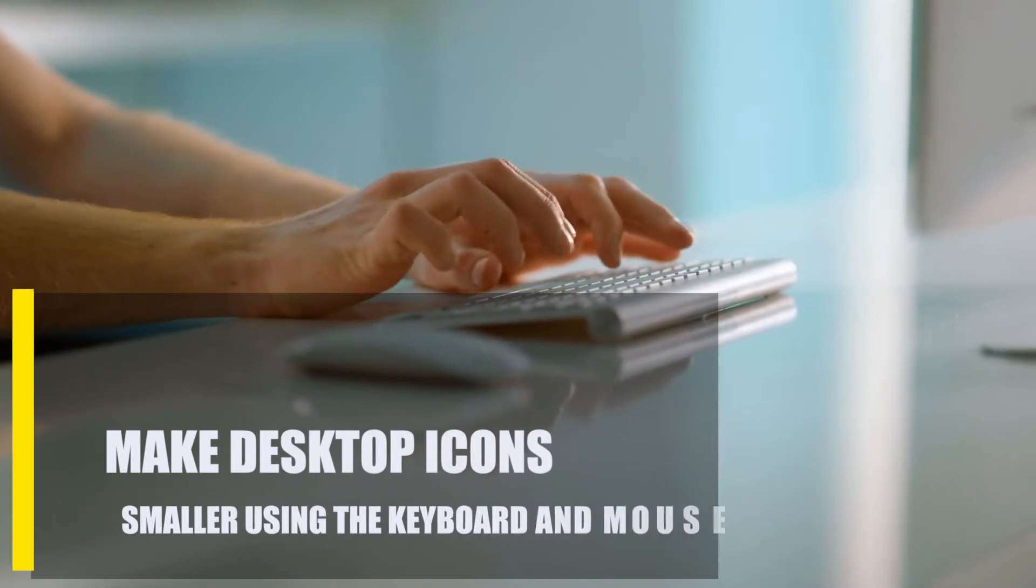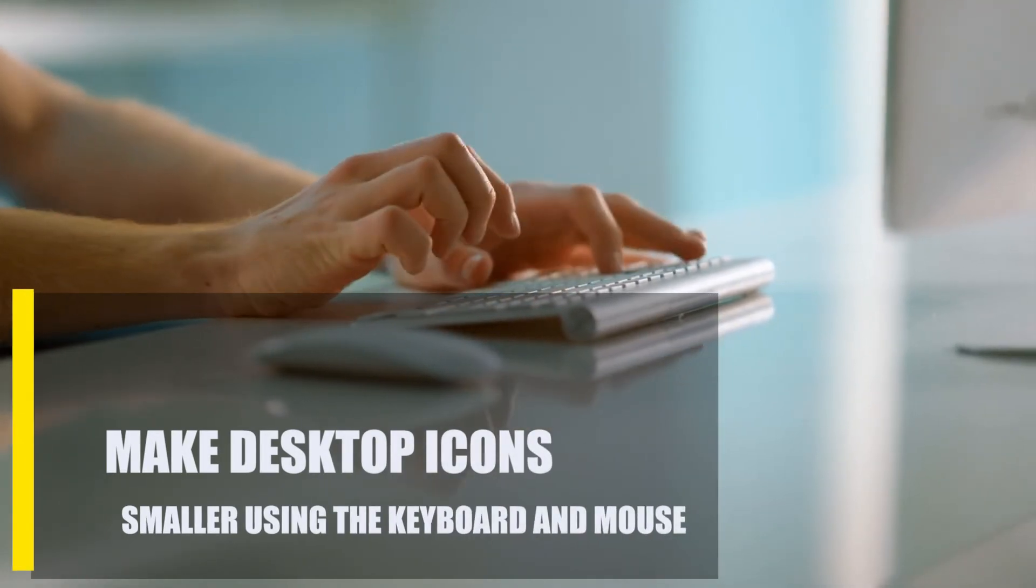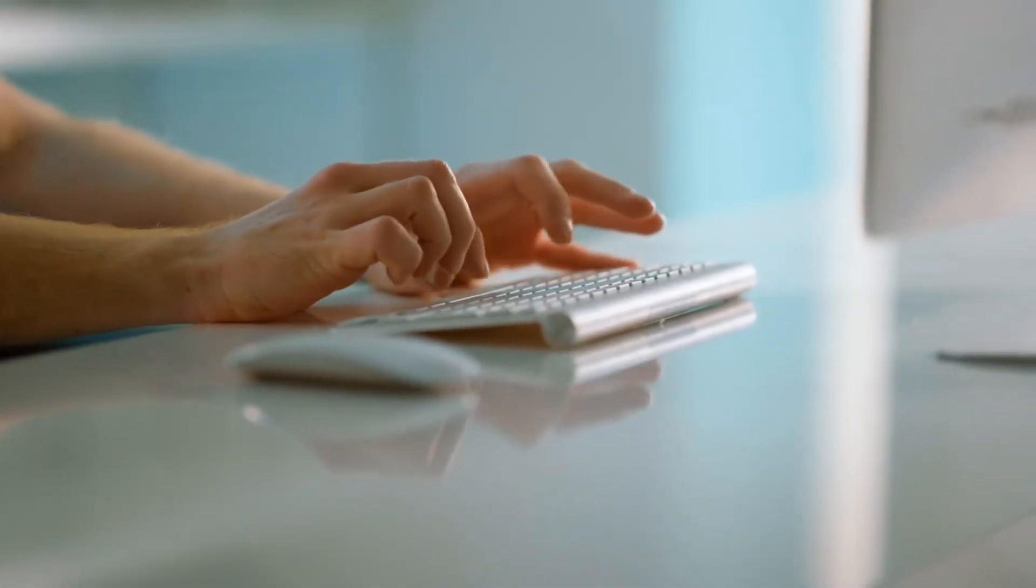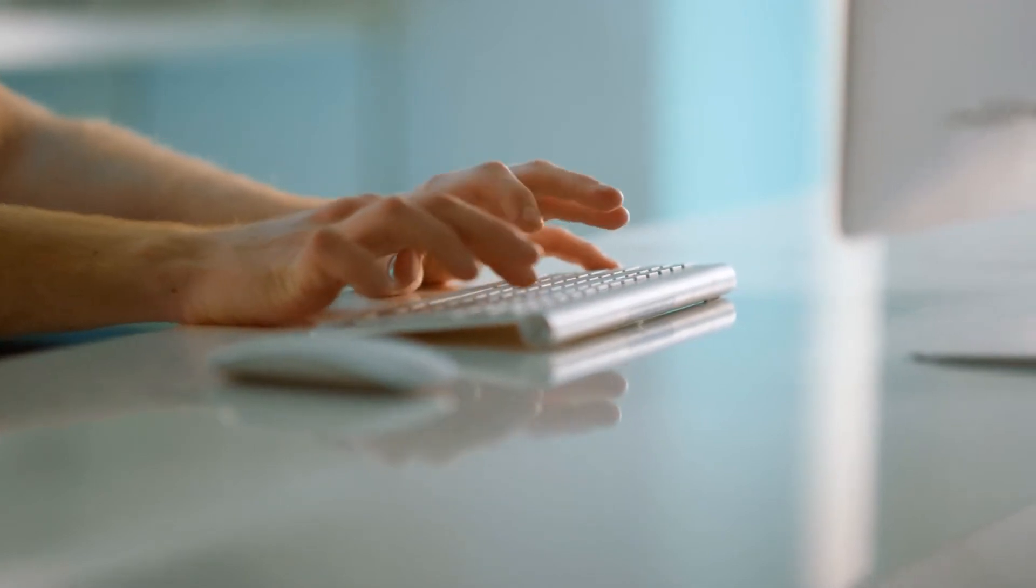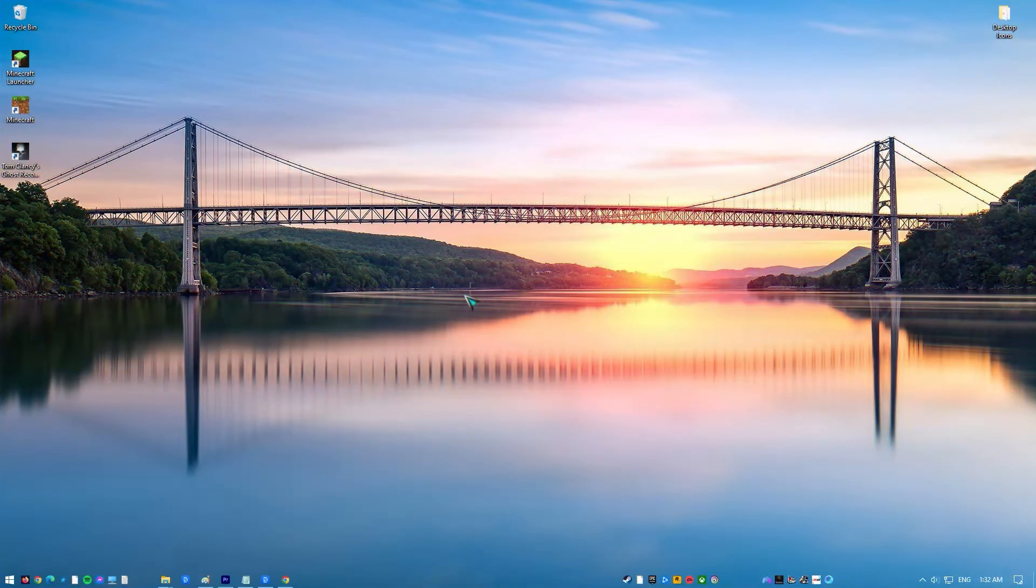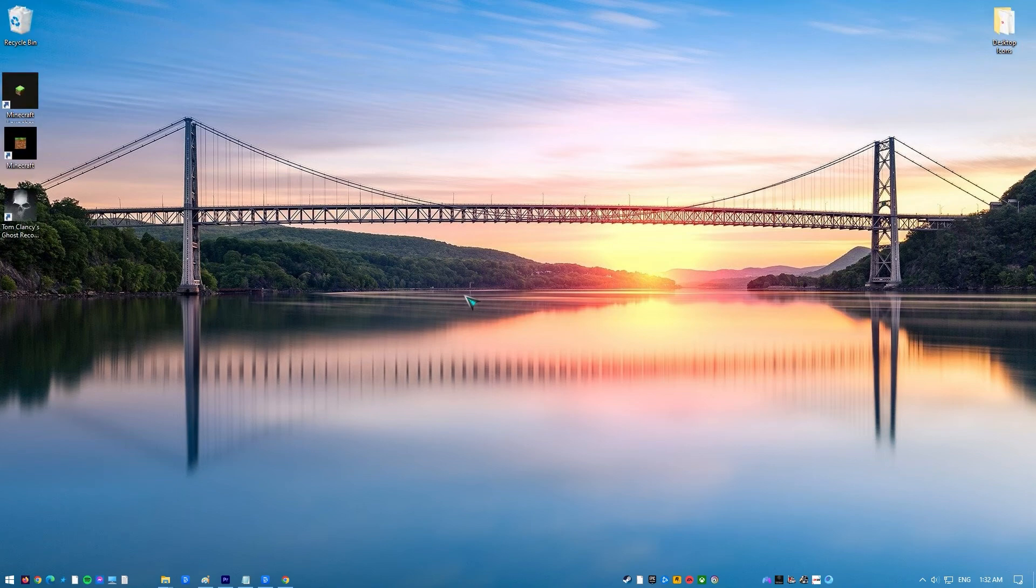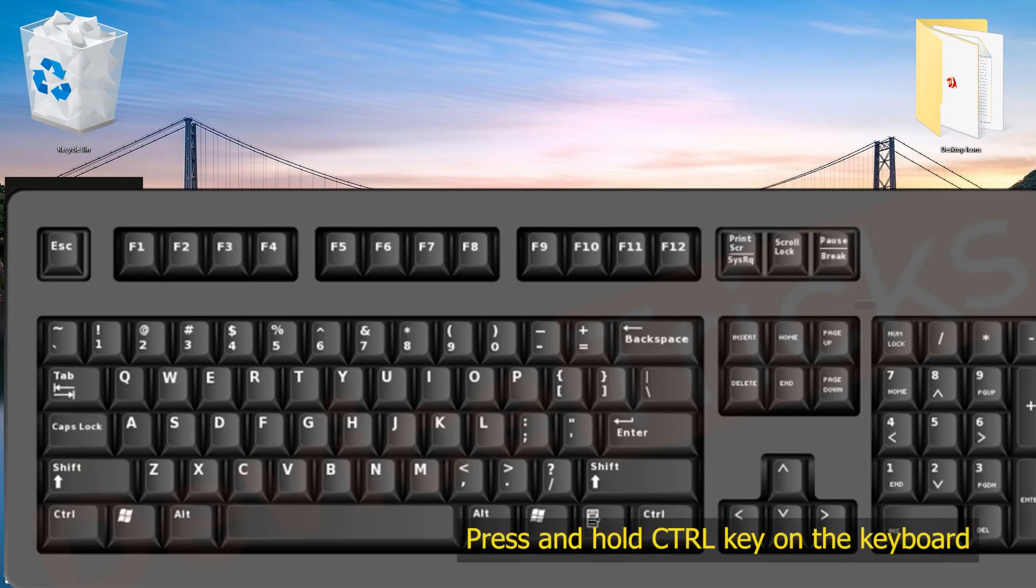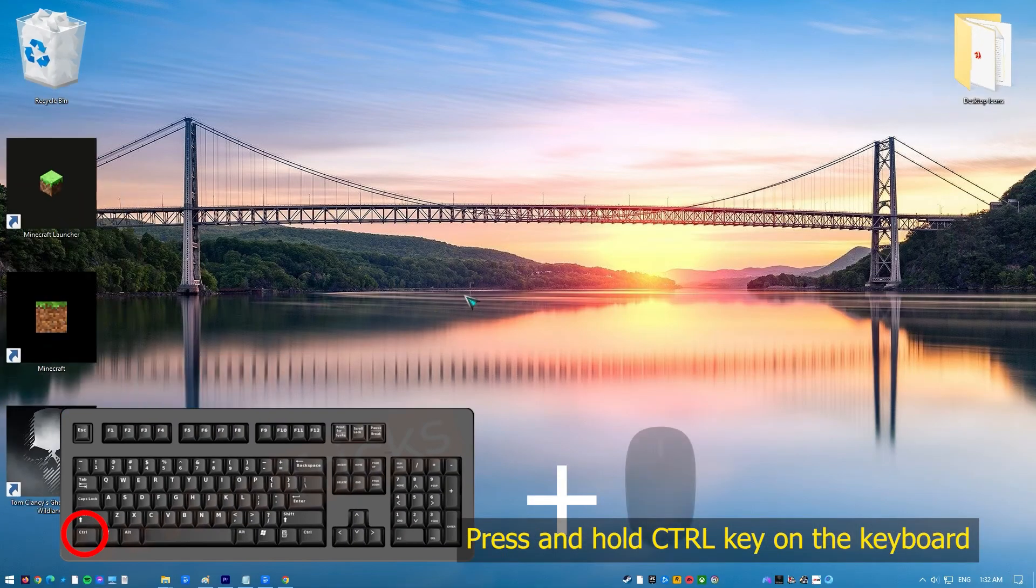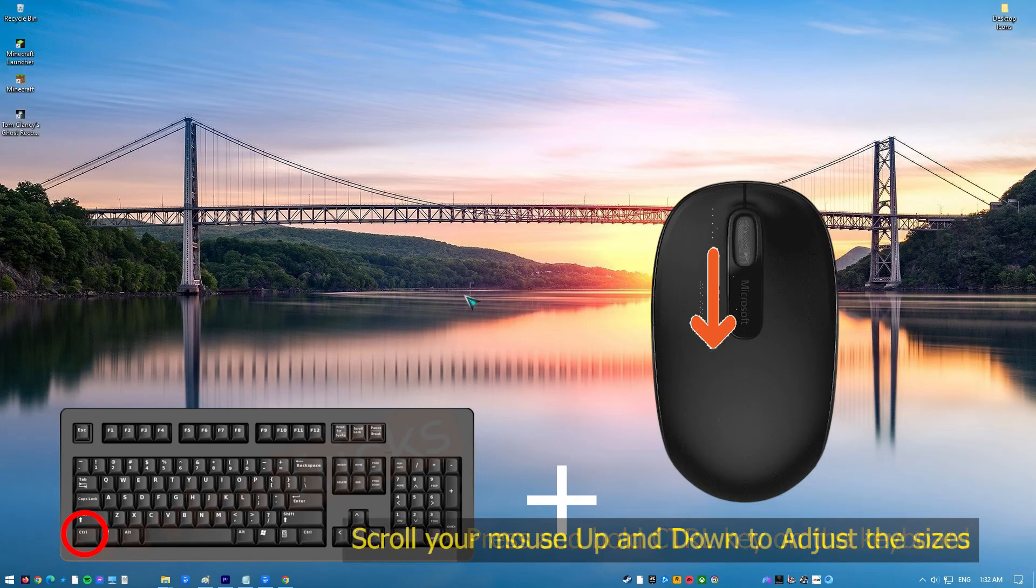Next, make desktop icons smaller using the keyboard and mouse. Another way to make your desktop icons smaller is by using a keyboard and mouse combination. Simply minimize all windows on the desktop, then press and hold the CTRL key on the keyboard. Scroll your mouse wheel downward to make the icons smaller.